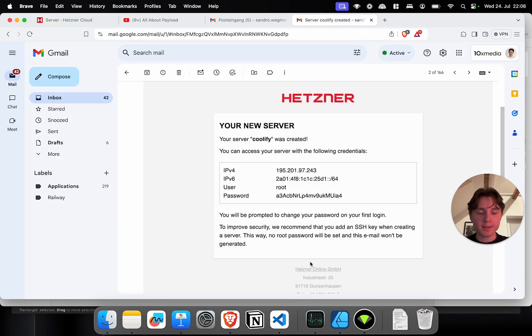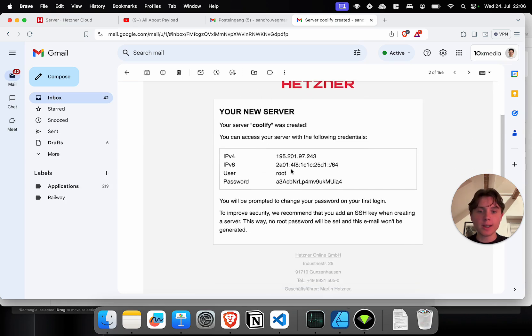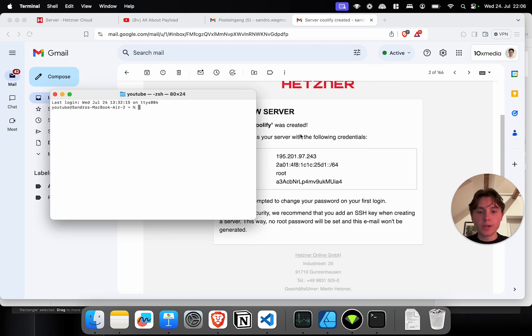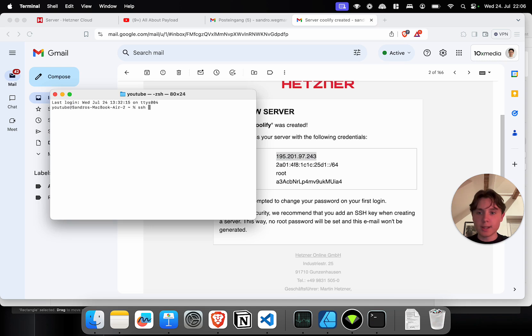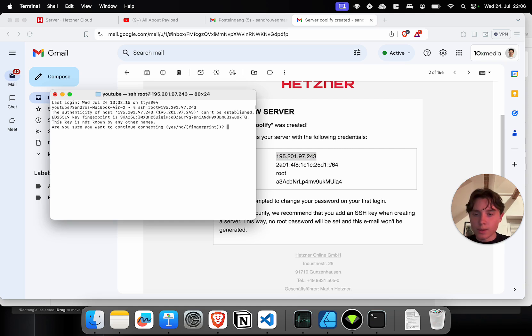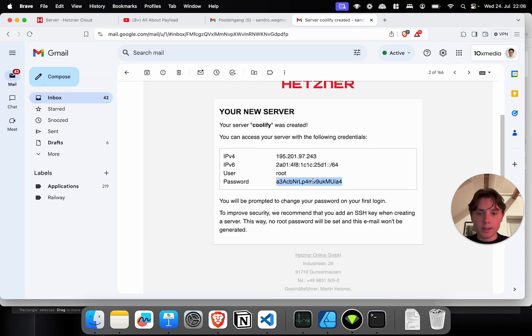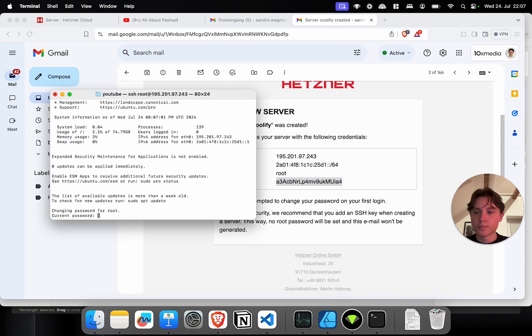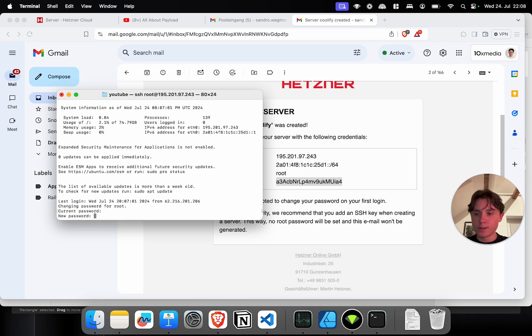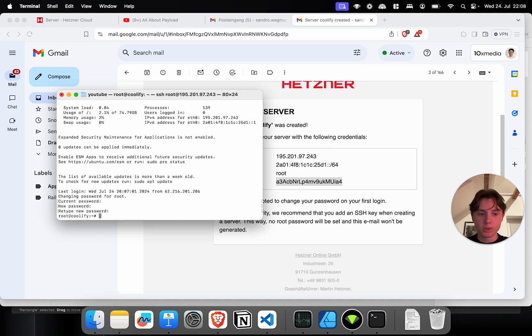When the server has successfully been created you're going to receive an email from Hetzner that contains the IP address and your login credentials for the server. I'm going to open up my terminal and I'm going to SSH into the server now. So I'm copying the IP address. I'm going to say SSH root at and then paste the IP address. I need to add the fingerprint and enter the password. So now we have to set a new password immediately. Make sure to use a very secure and long password string because this is just the root access to your server. And now we're in.